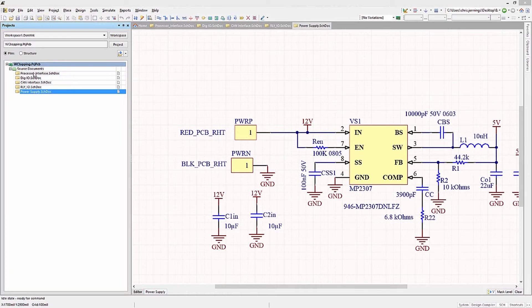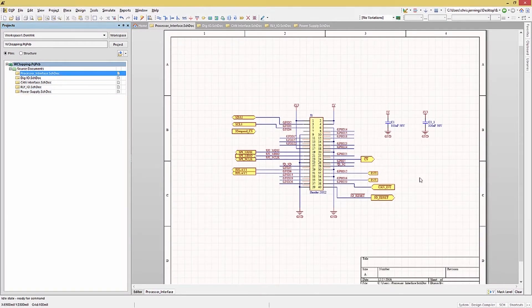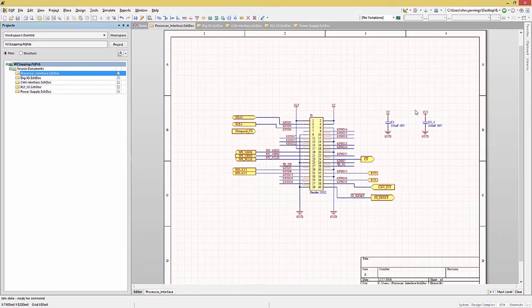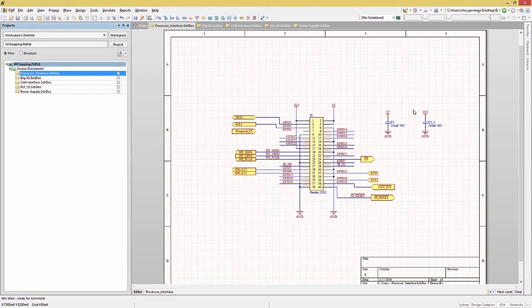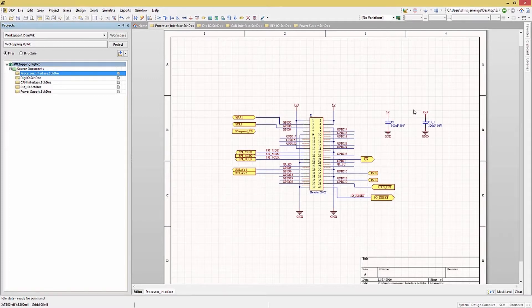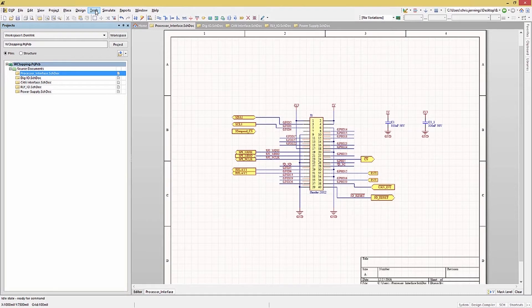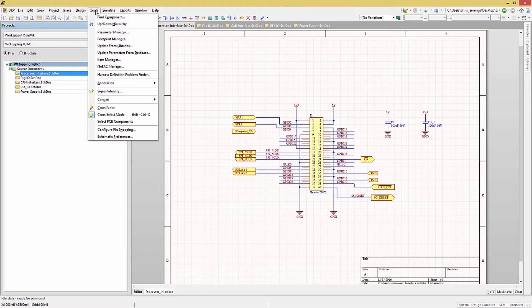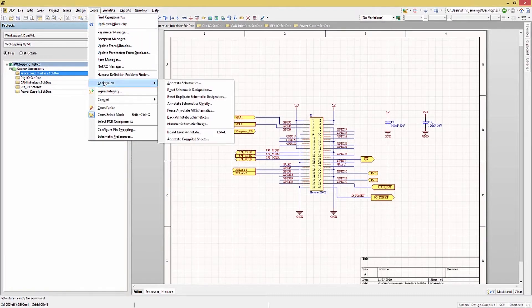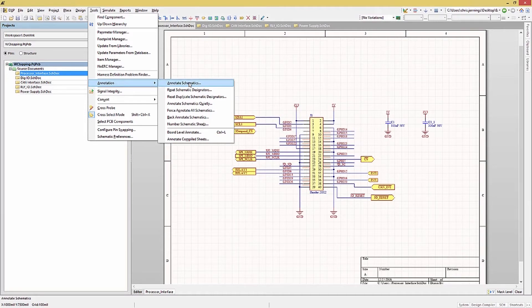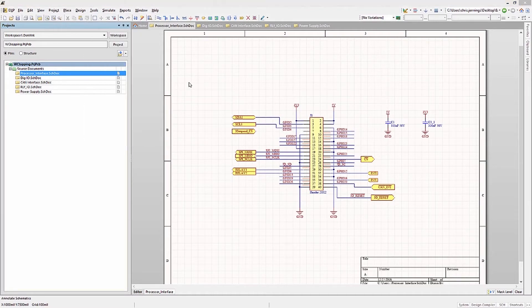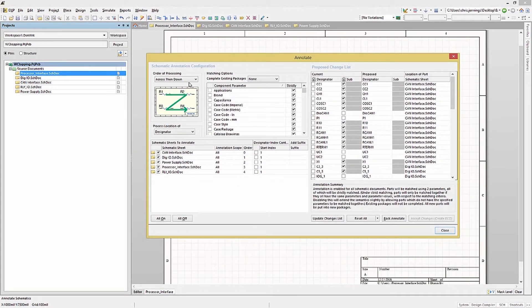When a design is captured, the component numbering often gets out of order. In that instance, it can be useful to re-annotate the component reference designators. In addition, some companies have standards for the order and numbering of components on schematics. And with Altium, it is possible to re-order the existing components at any point if needed. The annotation tool is located under the Tools main pull-down menu.